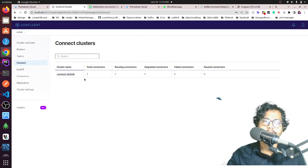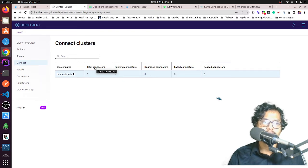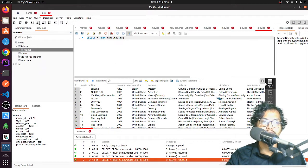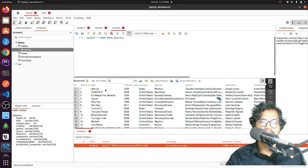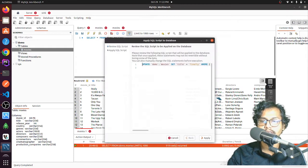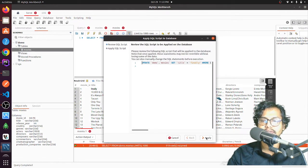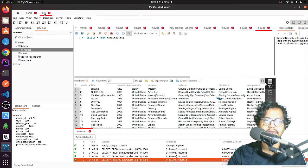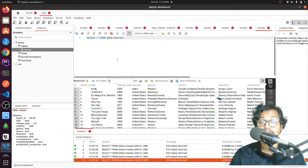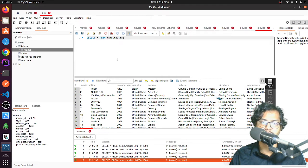After running all the configuration, I have my source database and my sink database. In my source database, if I insert data — you can see my sink database. If I refresh this, it should show the synced data. That's how it works. If this is beneficial for you, please subscribe to my channel and if you have further questions, please ask me.